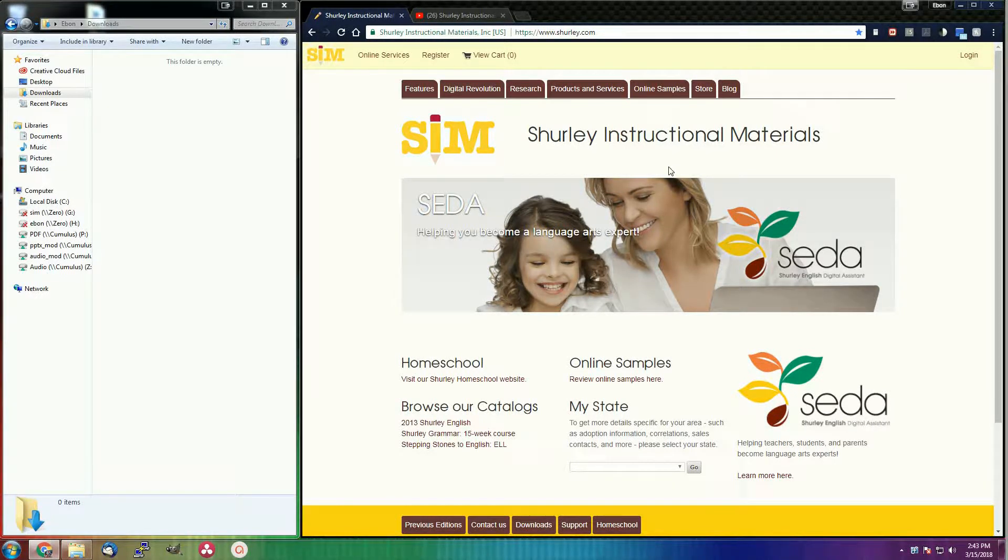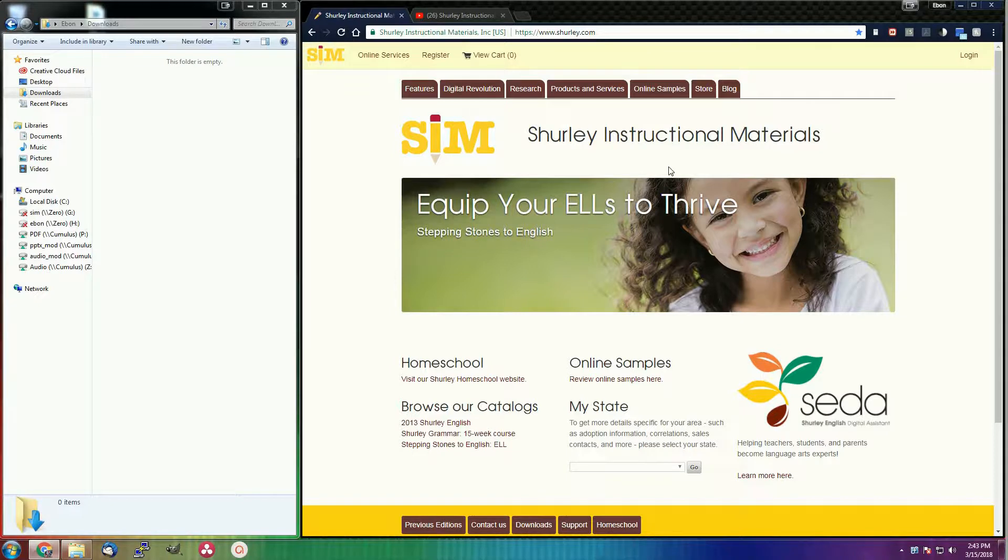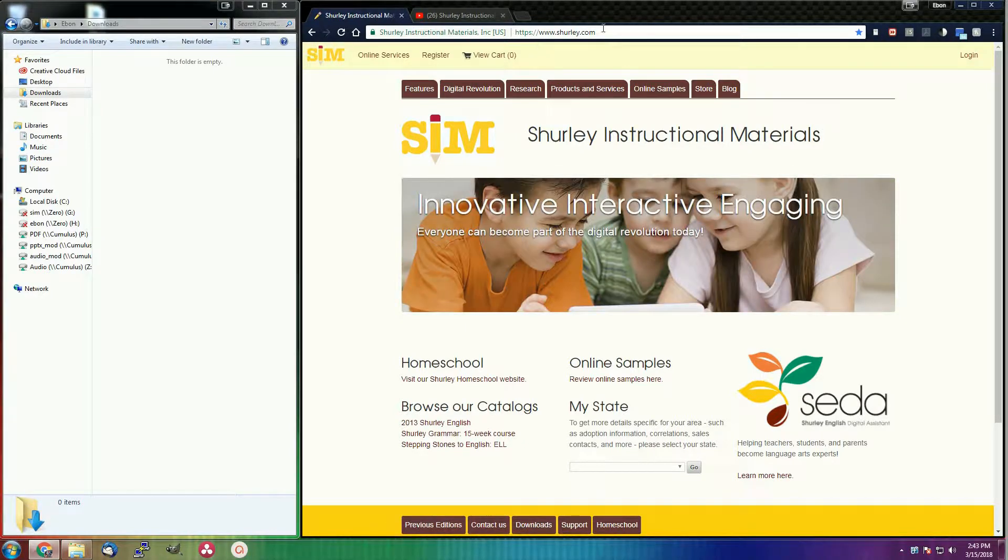You have just purchased your digital materials and are wanting to get right into it. Your first step is to reach the downloads page. Let's do this by going to our homepage at www.shirley.com and logging in.